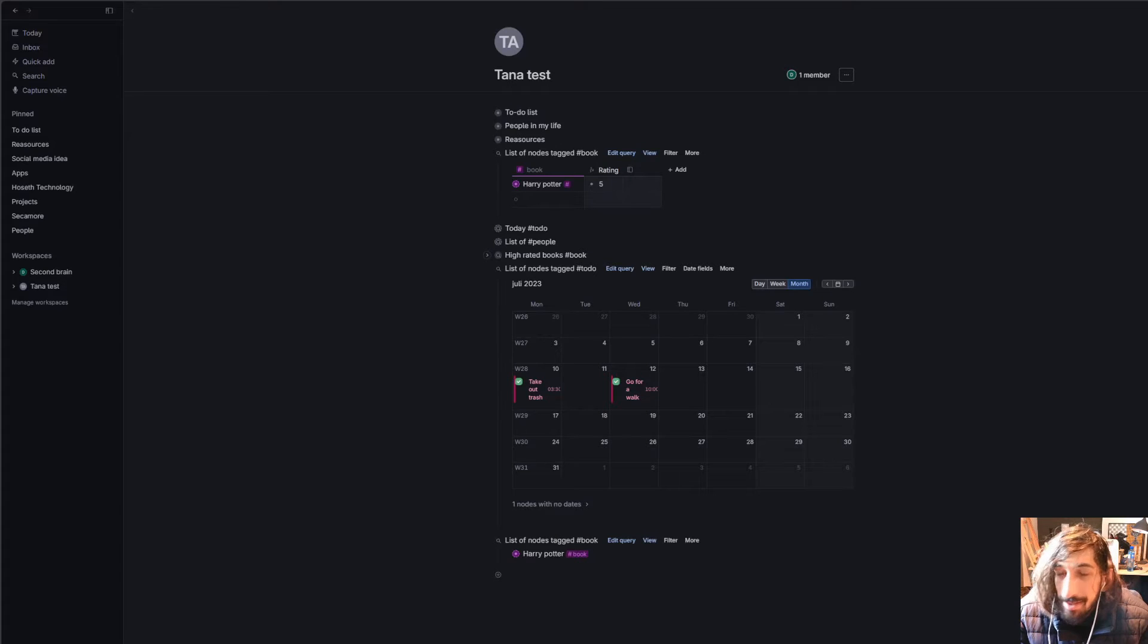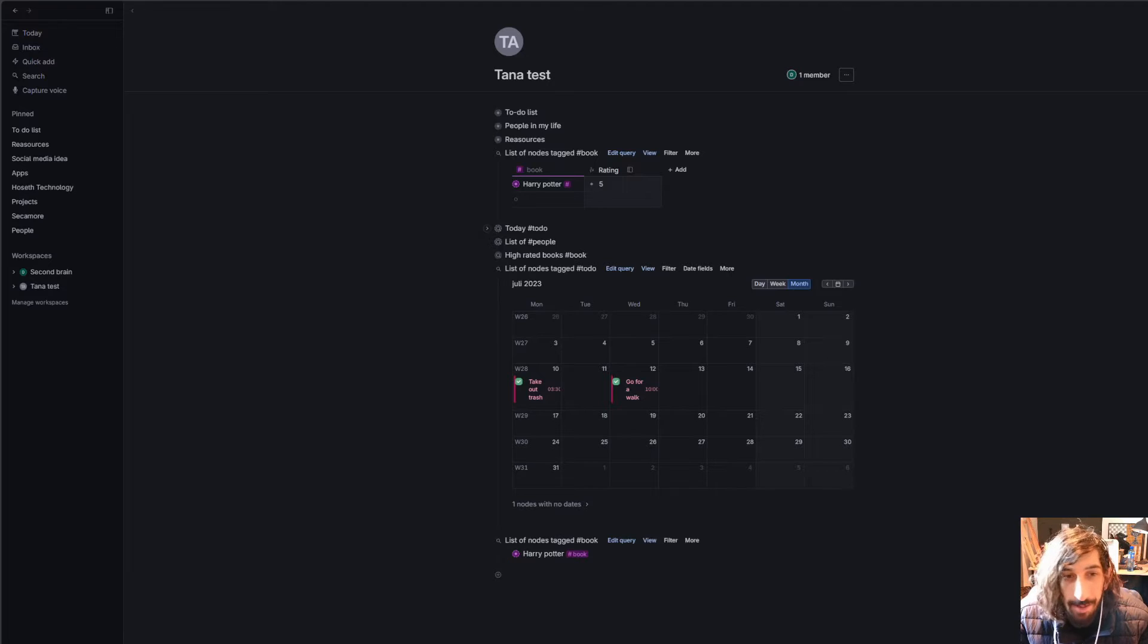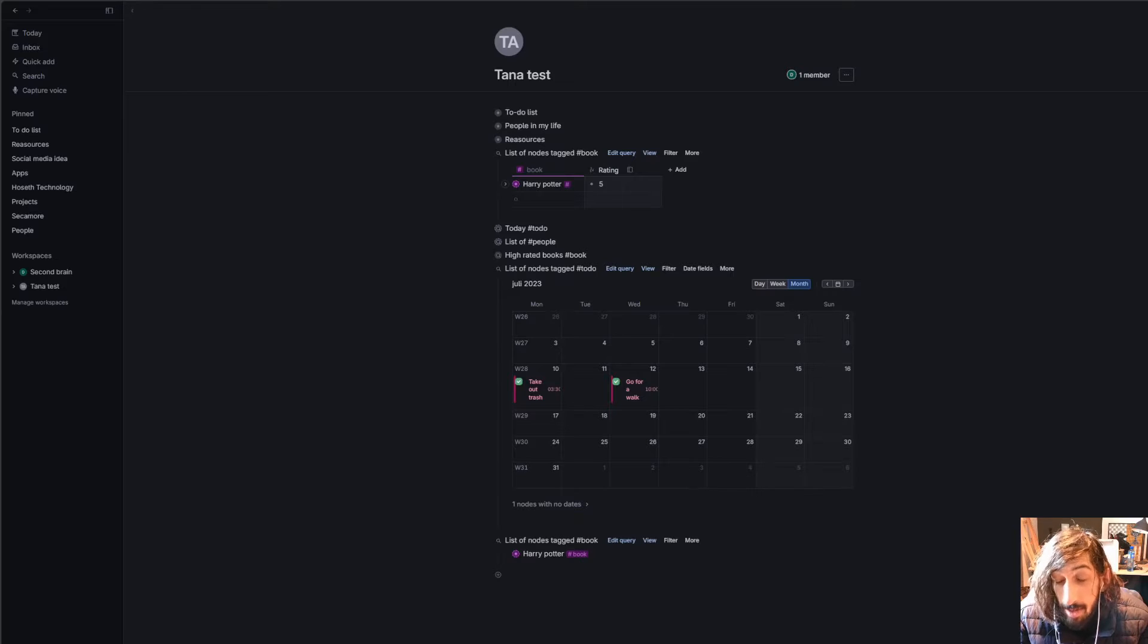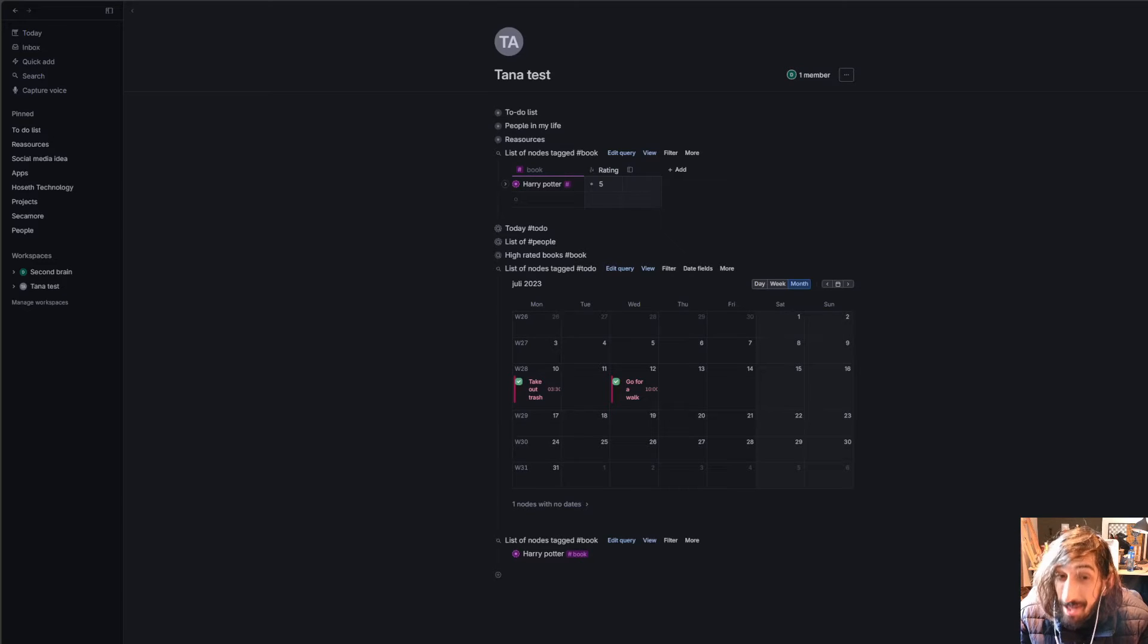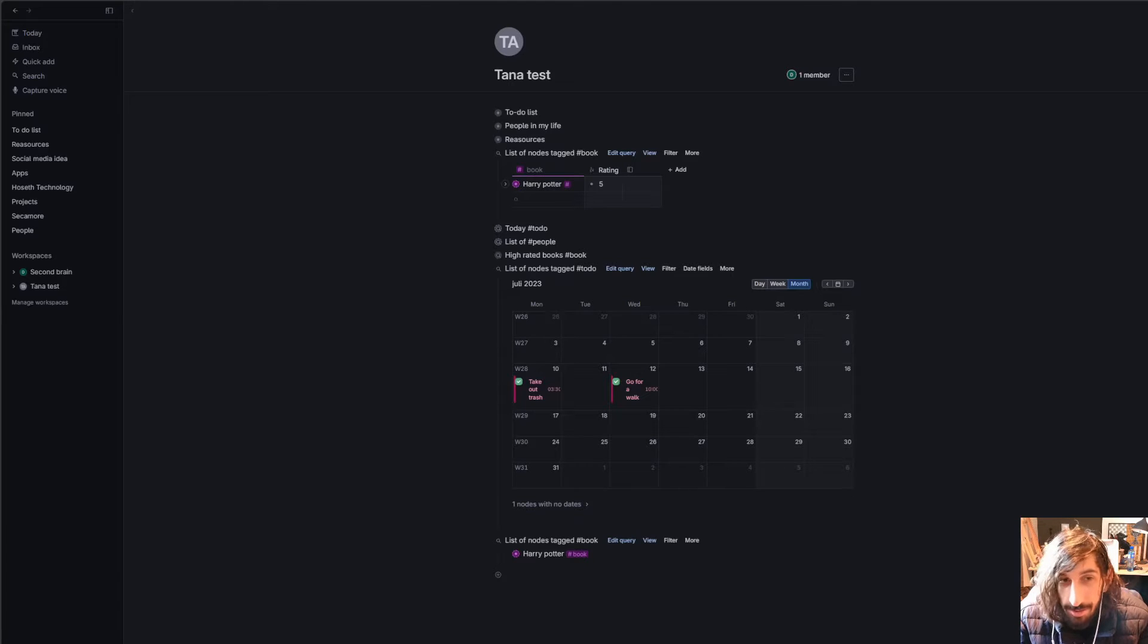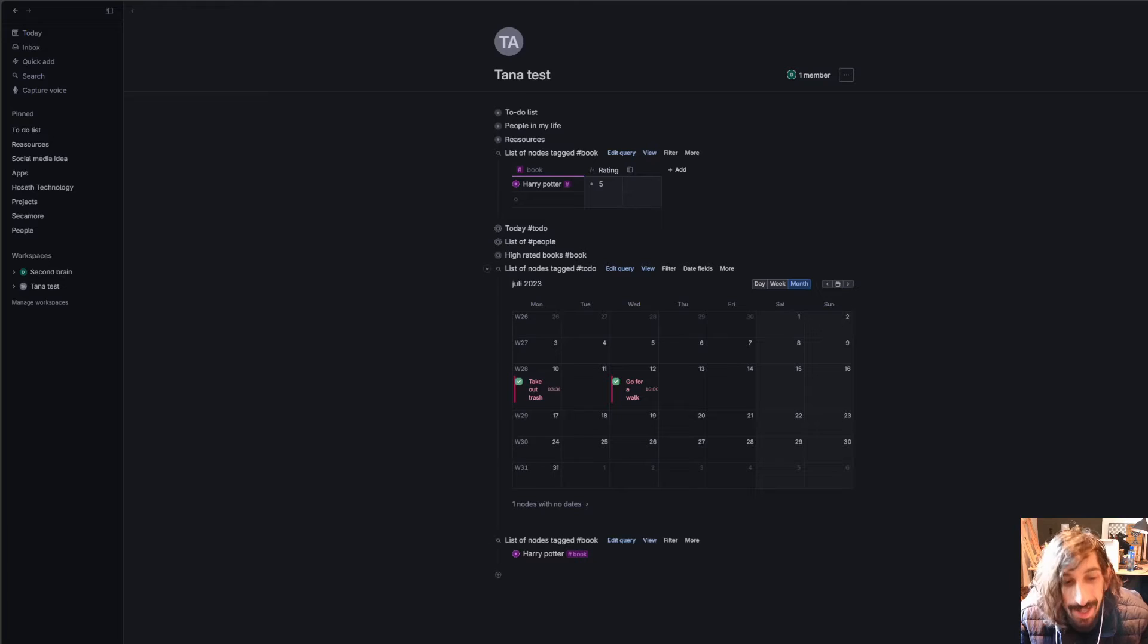Hello and welcome to yet another YouTube video here on this channel. I've been traveling, I'm back now, and it is time for another note-taking app video. Today we are diving into Tana because I think I have finally understood the hype, maybe a year too late, but I have finally understood the hype about Tana.